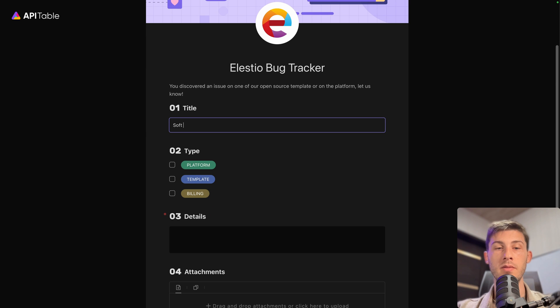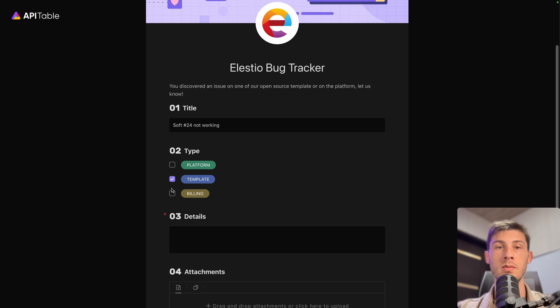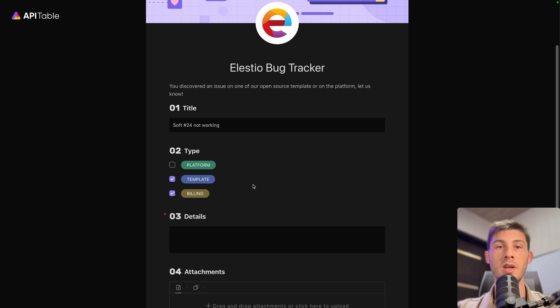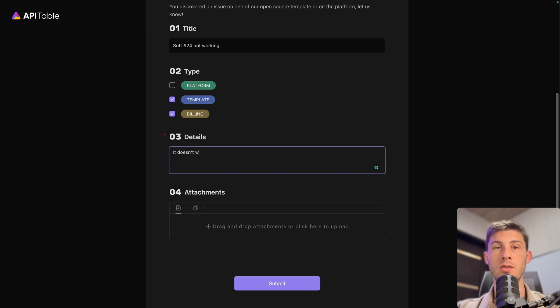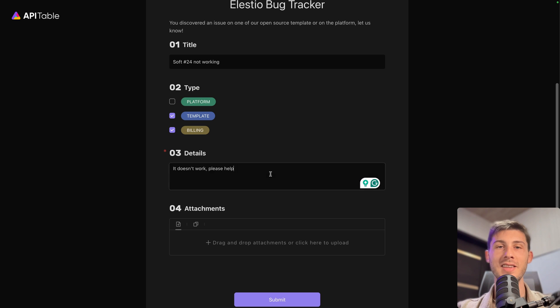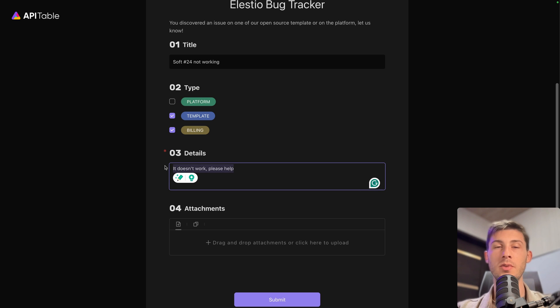Software number 24 not working. It's related to a template. And let's say billing too. Some details. It doesn't work. Please help. I think it's the kind of message that support team really don't appreciate.